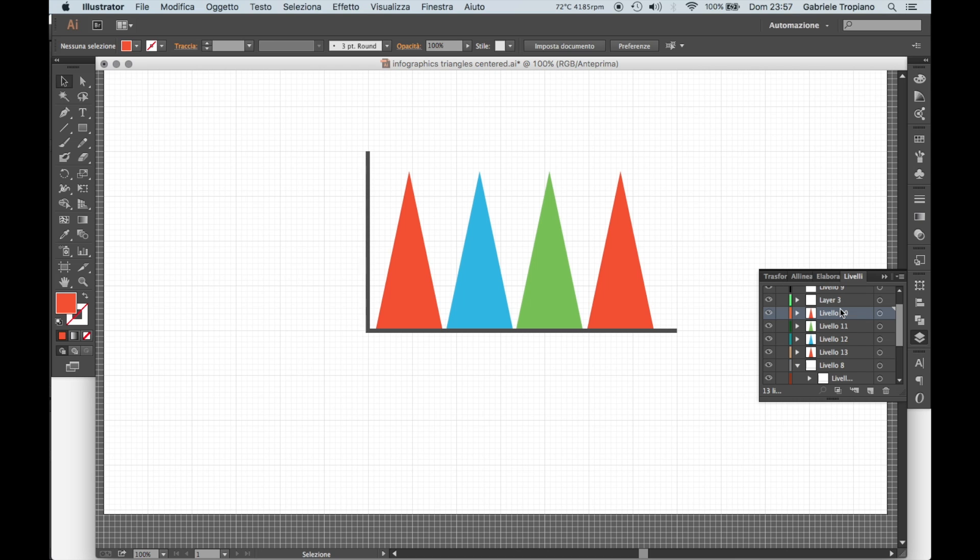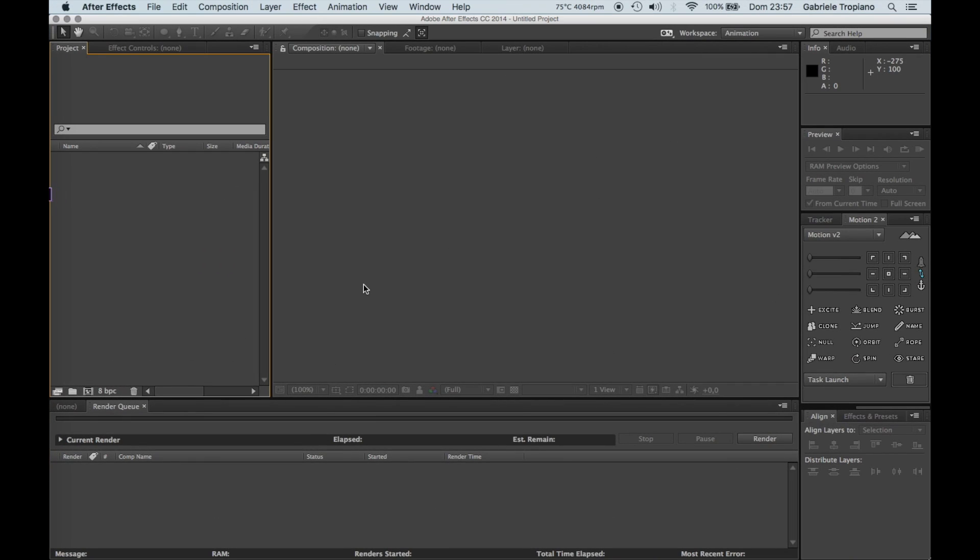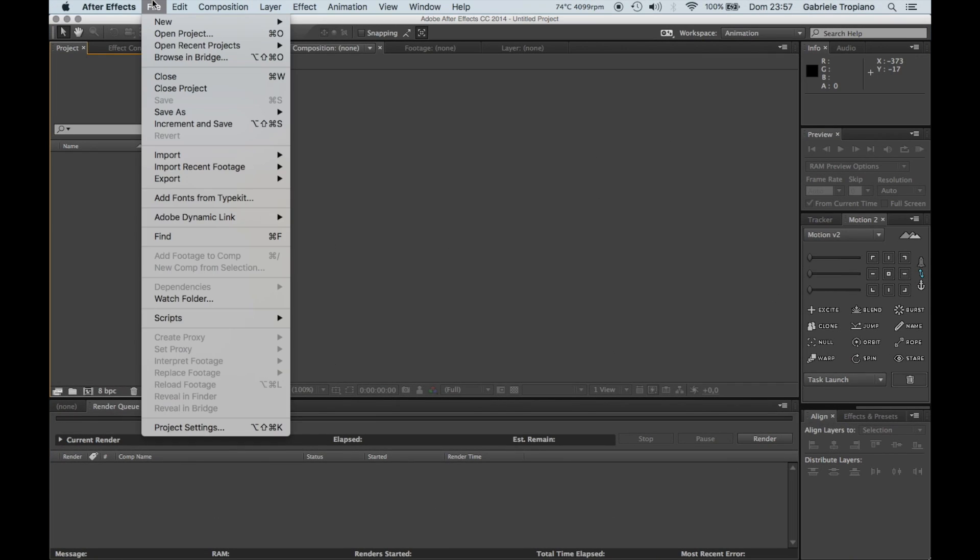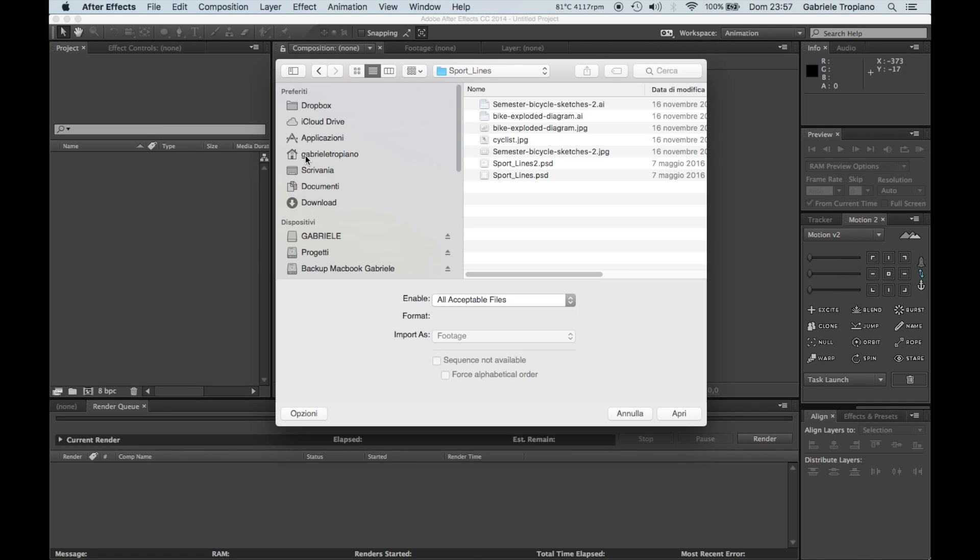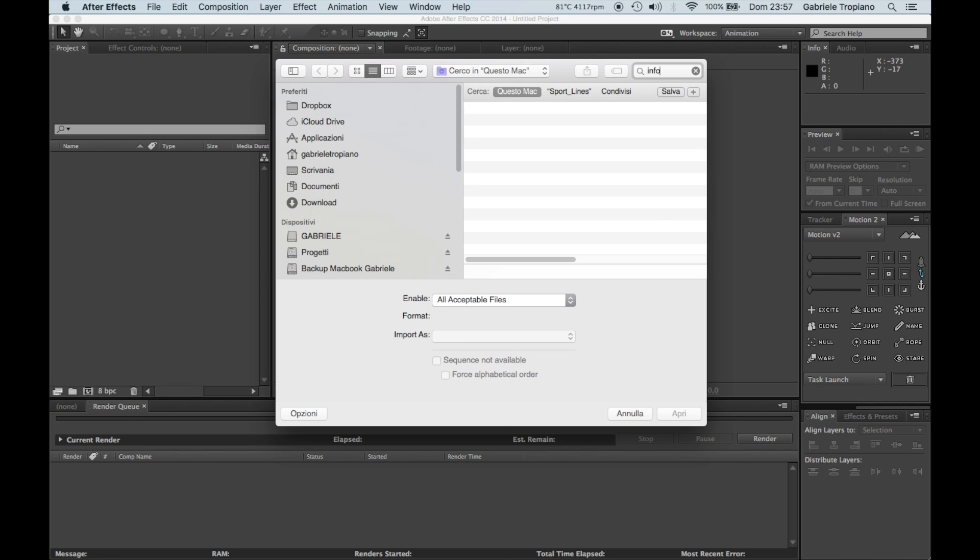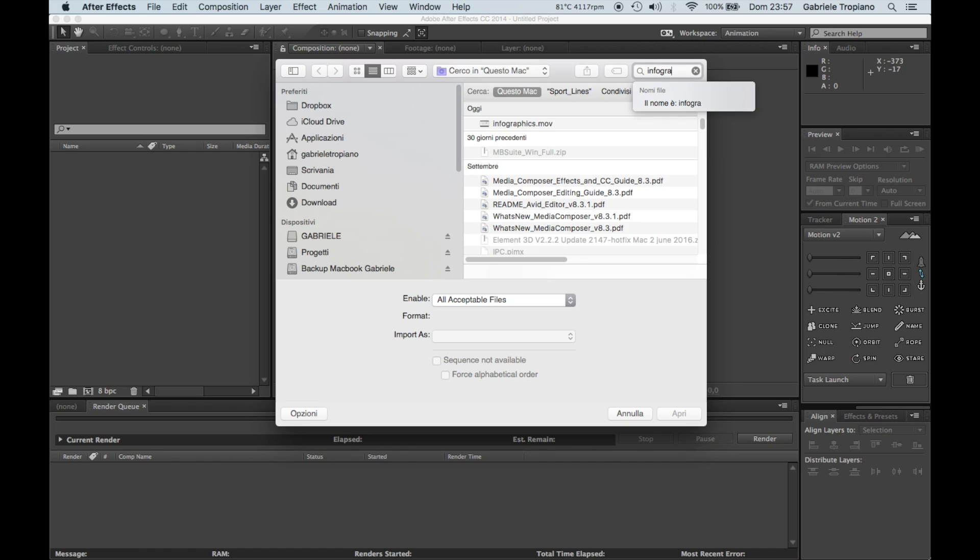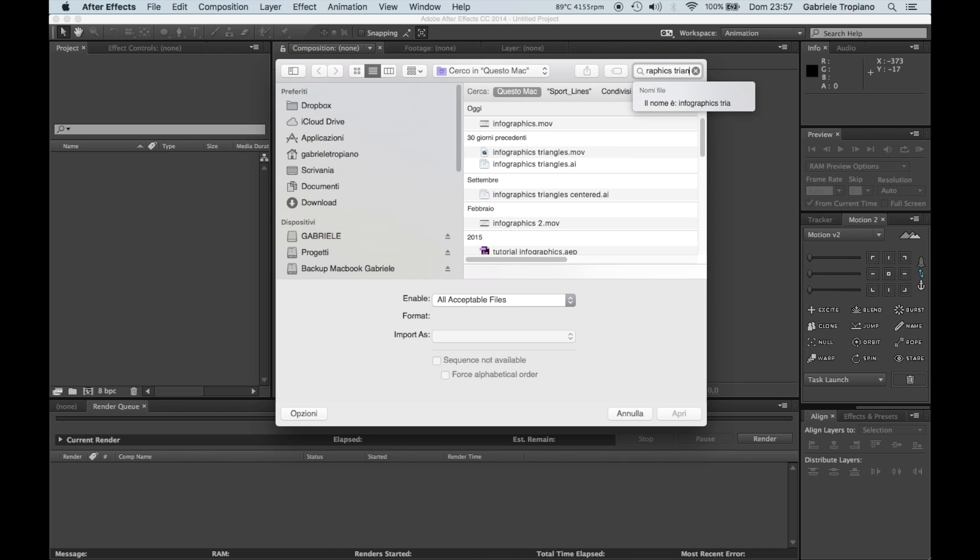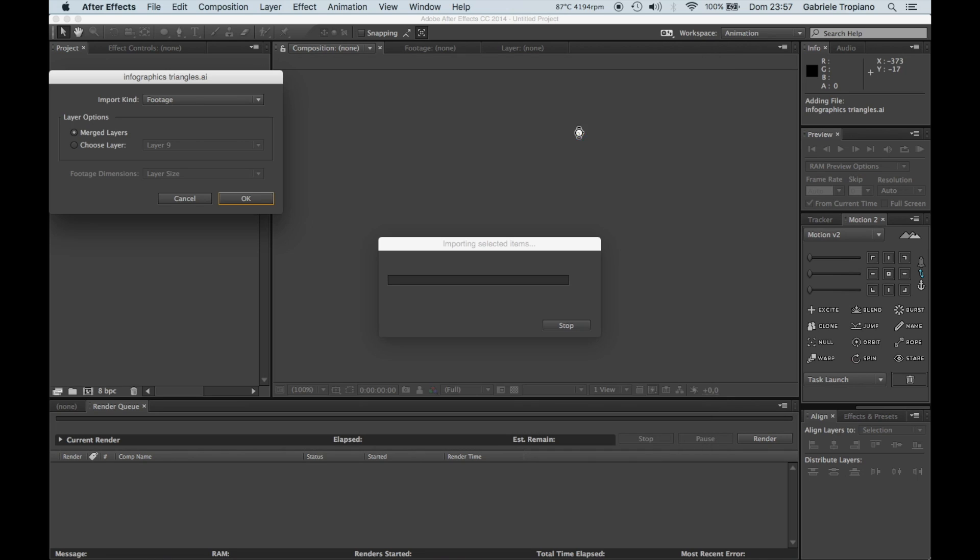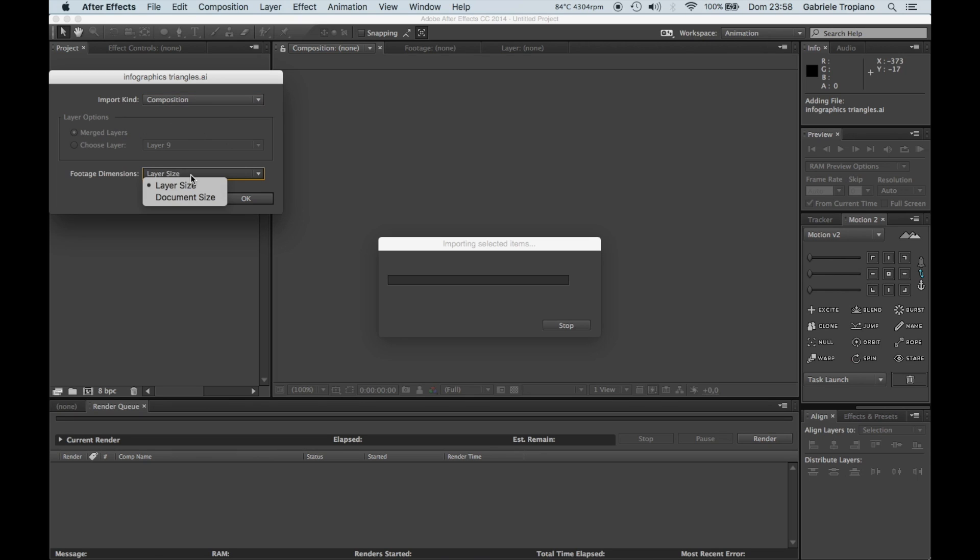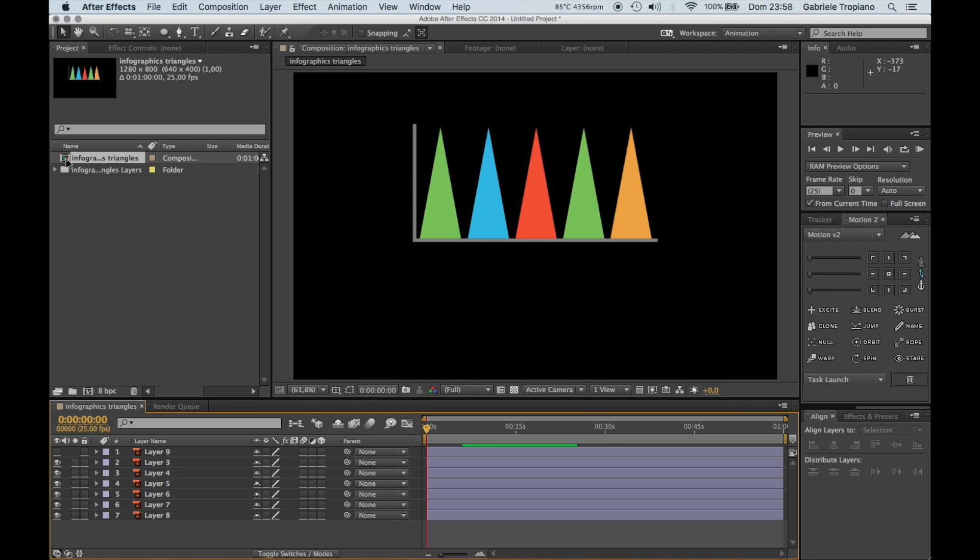Let's go on After Effects now and let's import our triangles and infographics. There we go. Let's import kind of composition layer size and that's it. Here we go. So this is our actual composition already.